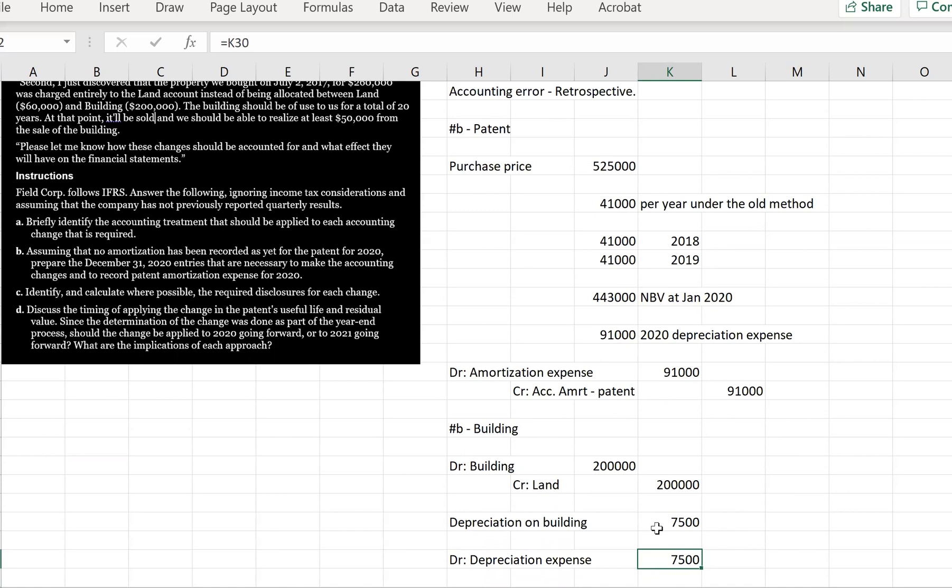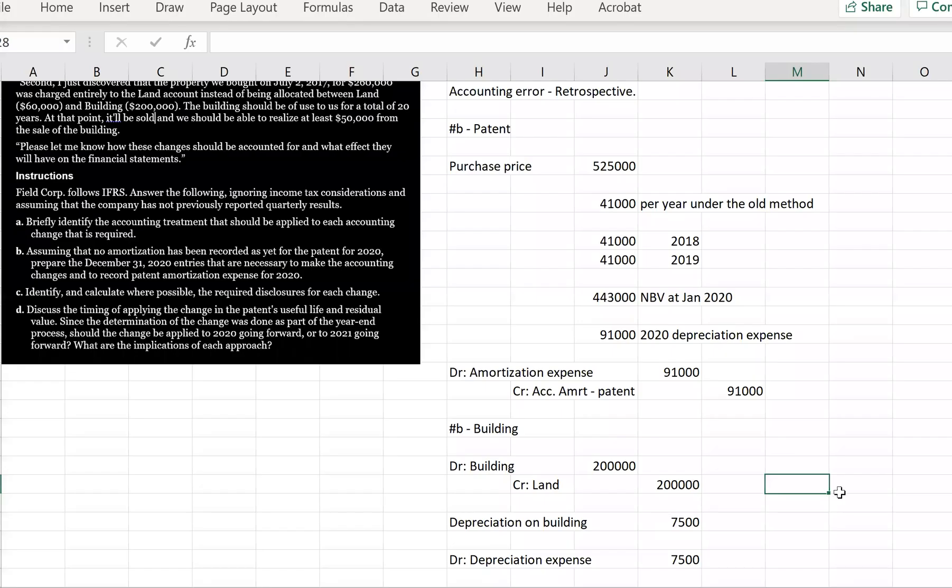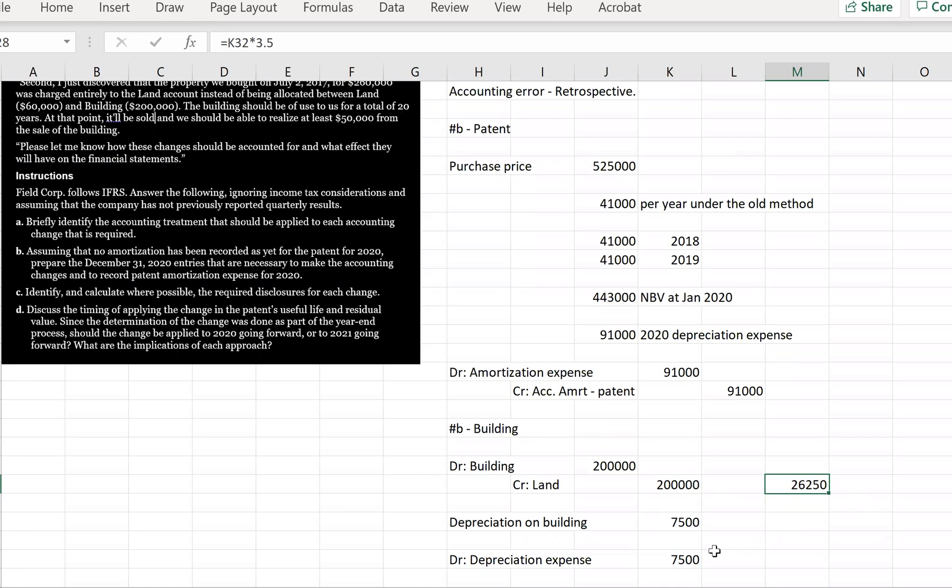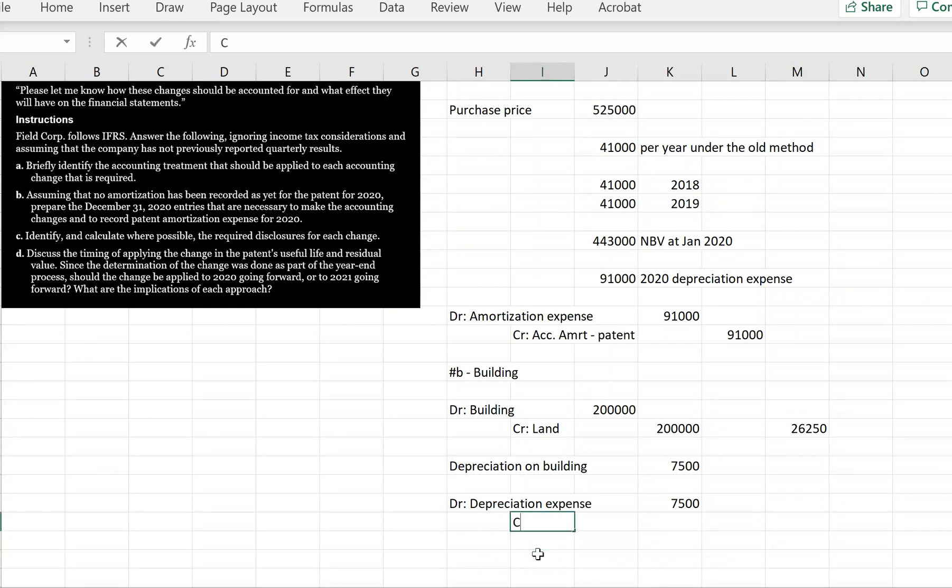So the building should have been amortized for how many years here? Should have been amortized for 3.5 years because July 2017 to December 31st of 2020, which is where we're recording these entries. So to calculate the accumulated depreciation, we're simply going to take the depreciation expense each year, and we're going to multiply it by 3.5 years. So this is our journal entry here, debit depreciation expense, then we are going to have credit accumulated depreciation, and this is going to be $26,250.